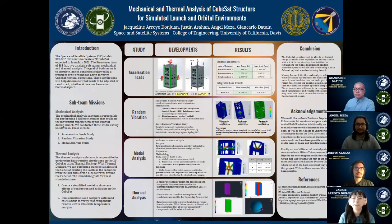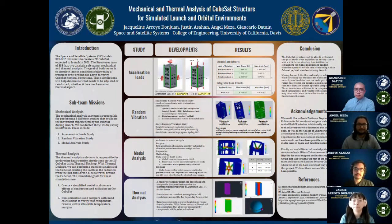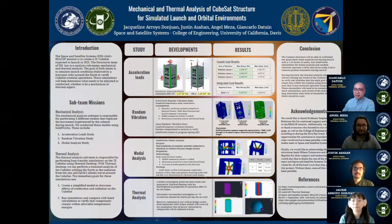Hello everyone, my name is Jackie Arroyo Don Juan and I'm a third year aerospace engineering student. My name is Justin Asahan, I am a third year aerospace engineering student. My name is Angel Meza and like the others I'm also a third year aerospace engineering student. And my name is Giancarlo Datton, I'm a fifth year student studying aerospace and mechanical engineering. We're representing the mechanical and thermal analysis teams from the Space and Satellite Systems Club here at UC Davis.